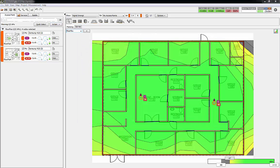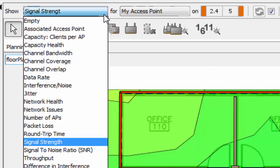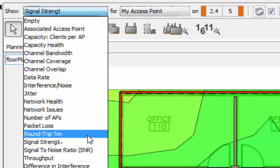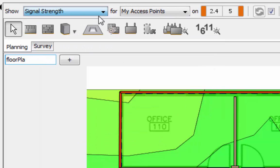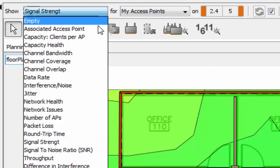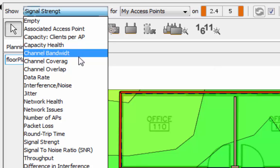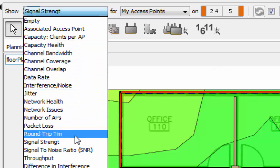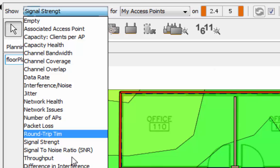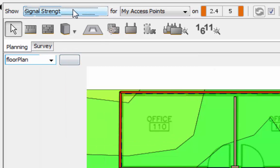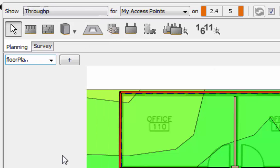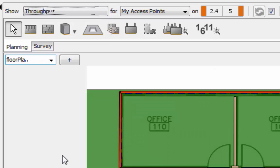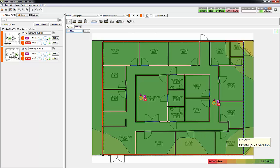One more key area to show you is currently we're showing the signal strength measured in dBm, but you can change this drop-down to show different charts. Another one might be throughput that you'd want to see. So there you go. In this office here they're predicting on a two-stream 5 gigahertz radio that you're going to get between 132 and 154, and that's not really taking into account how many people are associated to that access point at a given time.